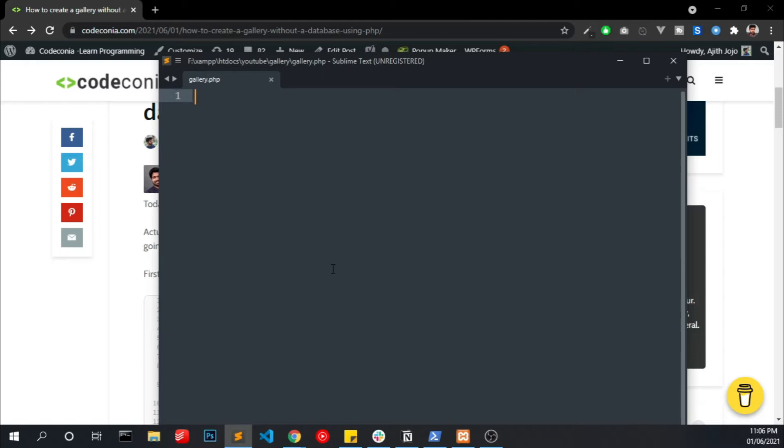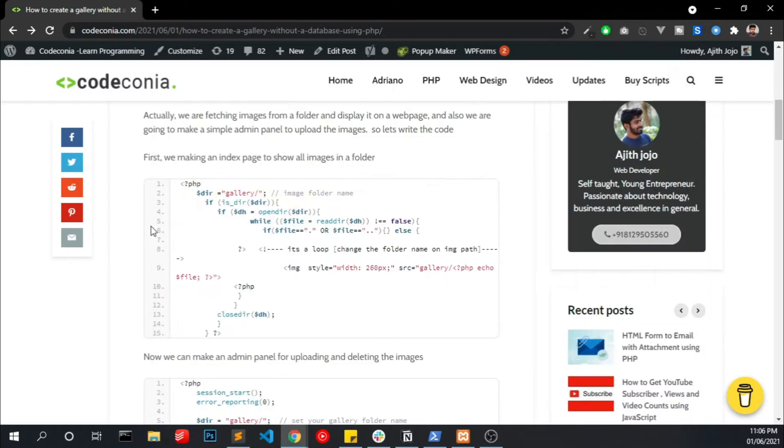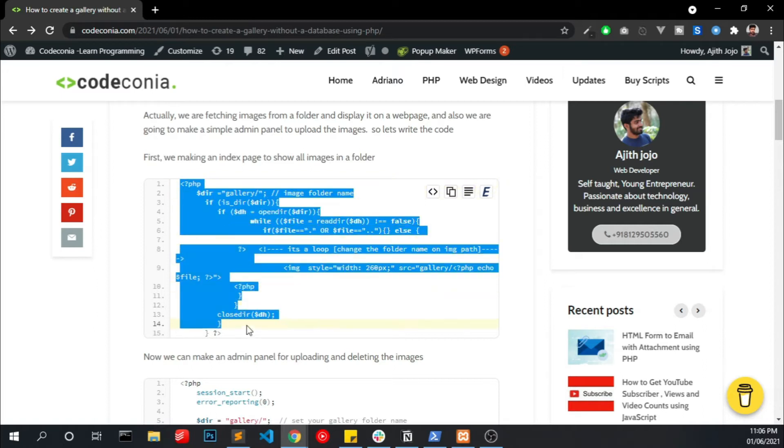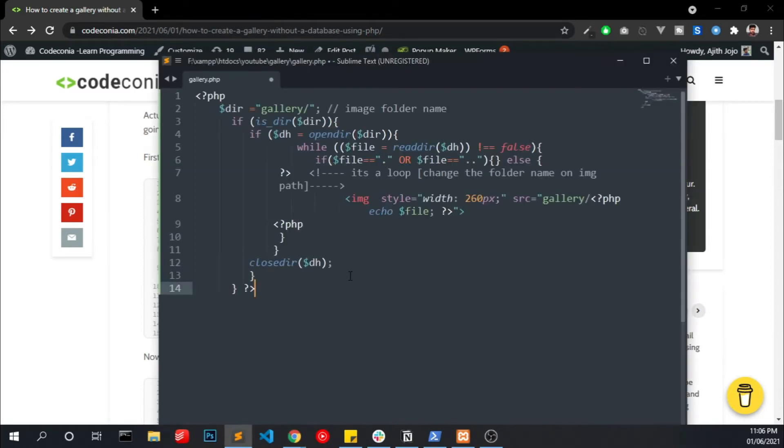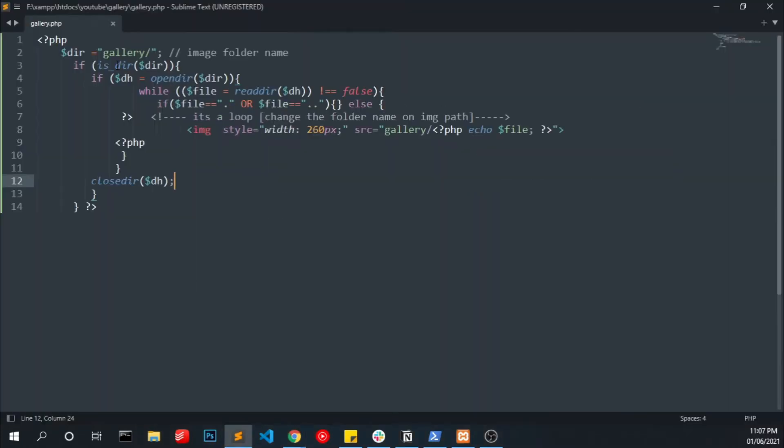So I created a file called gallery.php and copy the code from my blog and paste it into it. By using this code we are fetching all images from the gallery folder and displaying as a loop in this webpage.